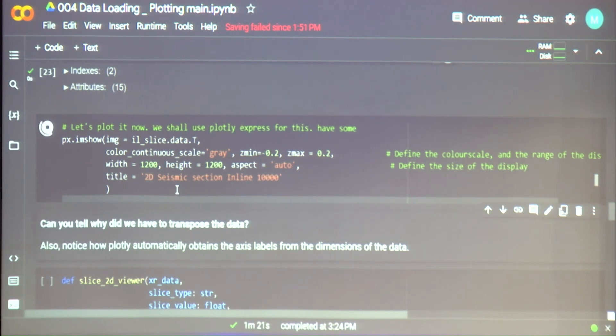You looked at a SEG-Y file, right? Any ideas why is it that we are transposing the data before plotting it?